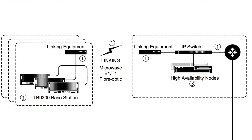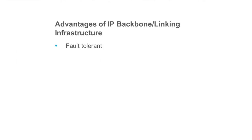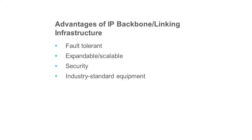There are many advantages of using an IP backbone. For example, they're fault tolerant, expandable or scalable. They're also very secure and they use industry standard equipment.